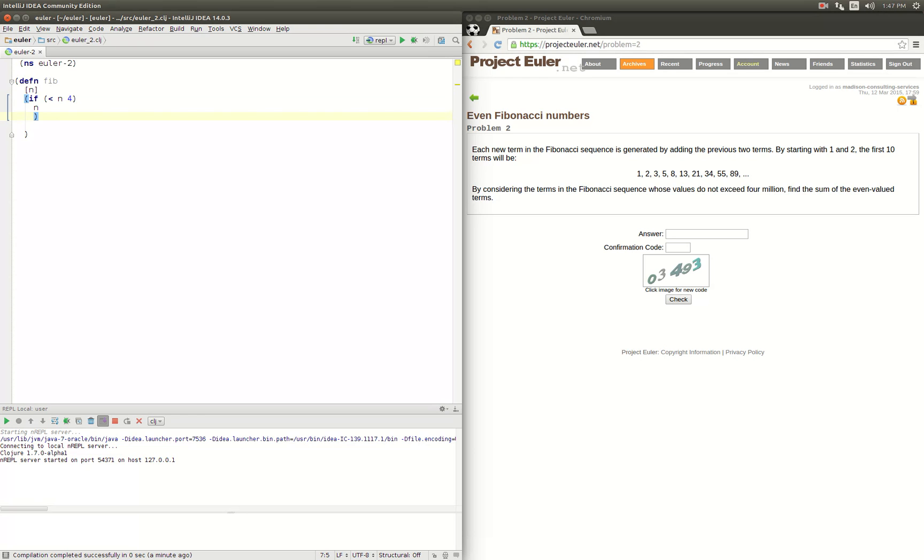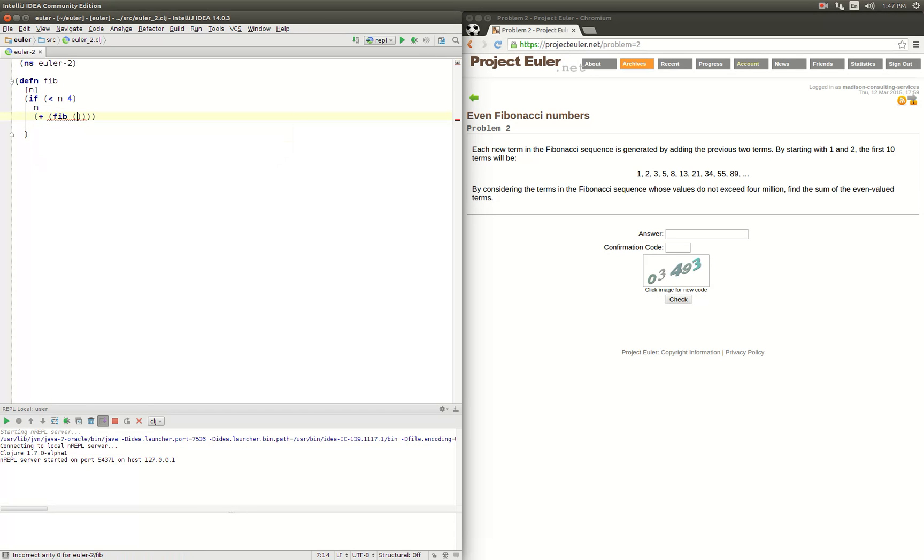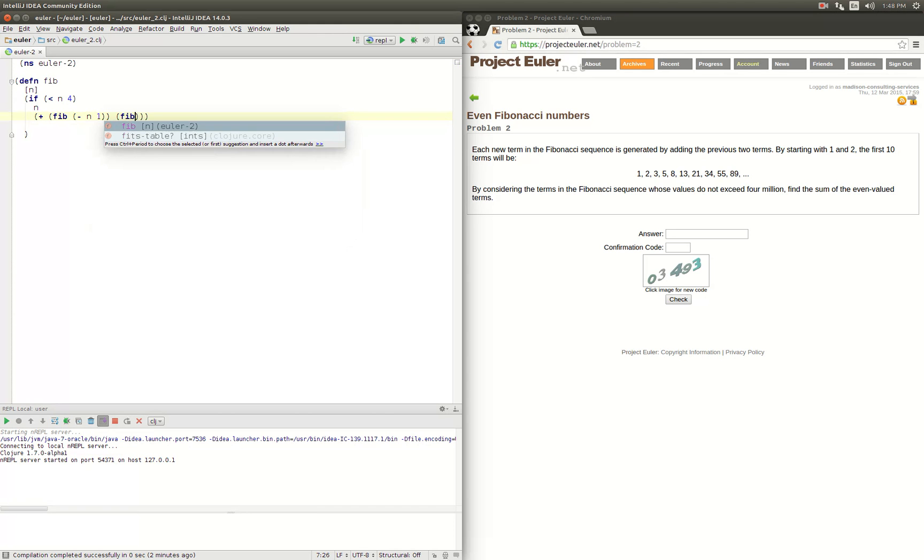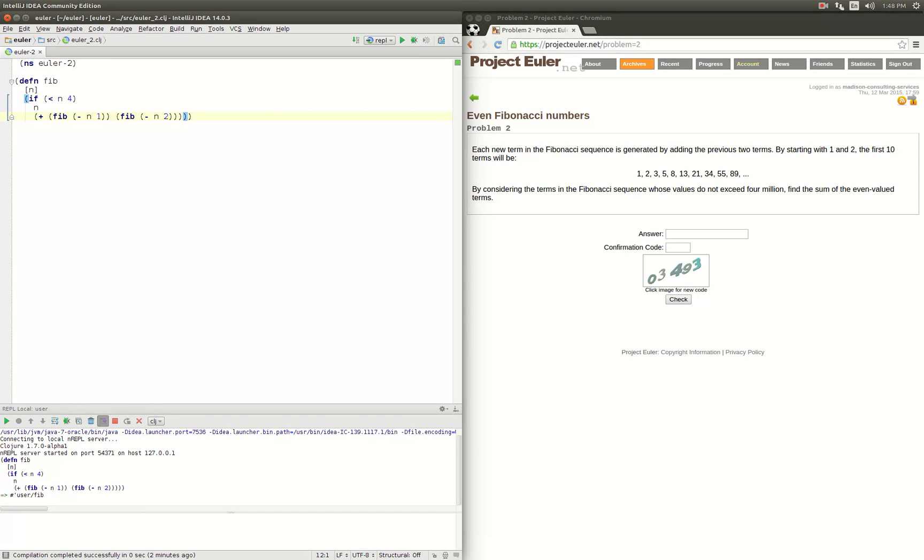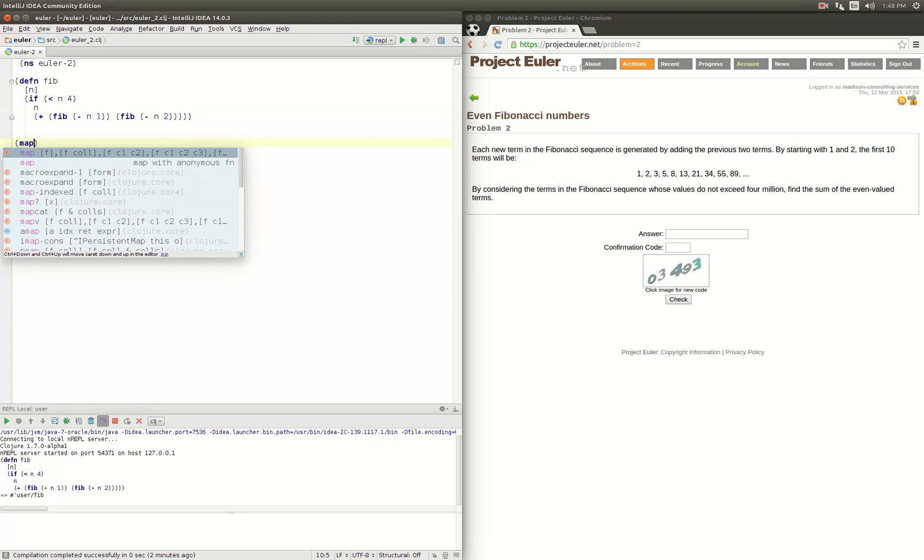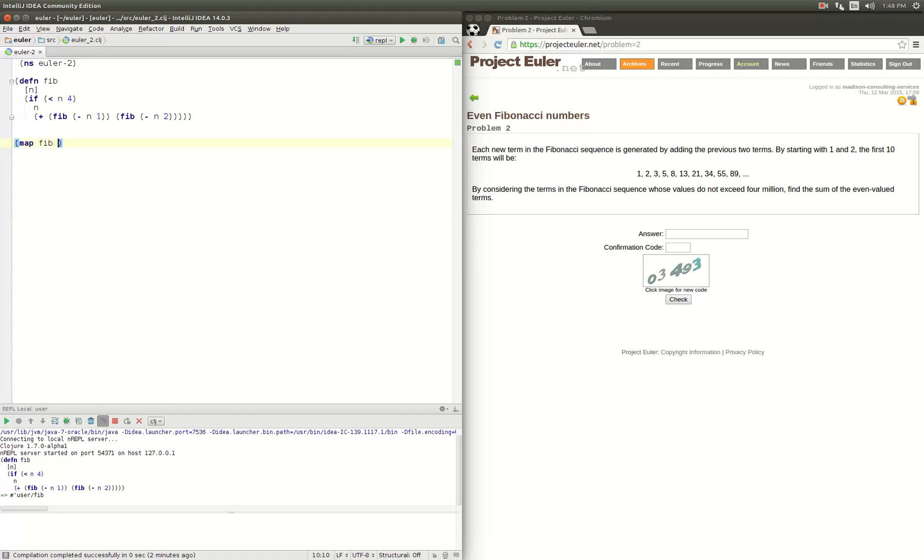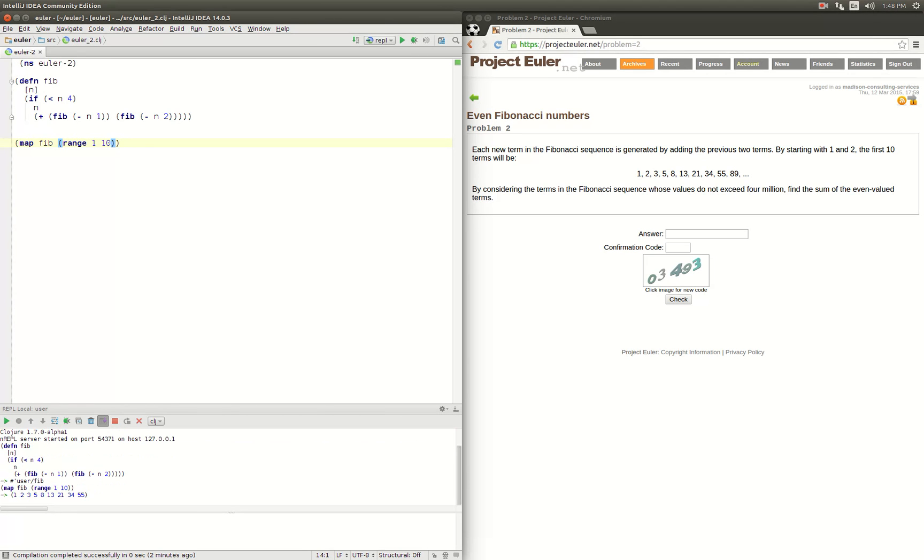So one, two, three just come back out the way they came in. Otherwise, we want to do the sum of Fibonacci of n minus one and also n minus two. Alright, so that looks like our function. Let's map our function over, let's say one through ten, see what we get.